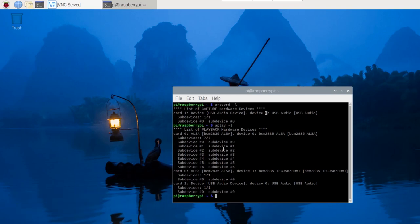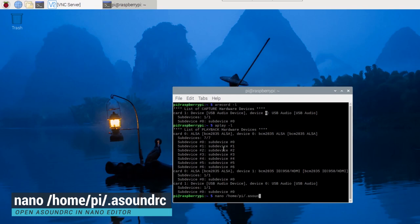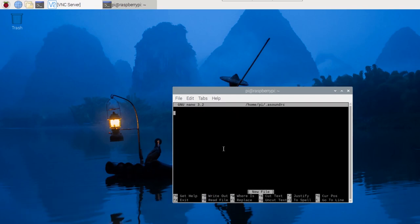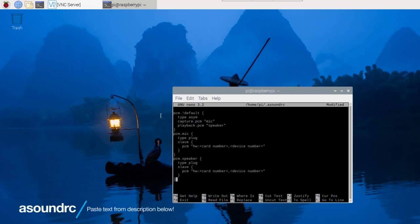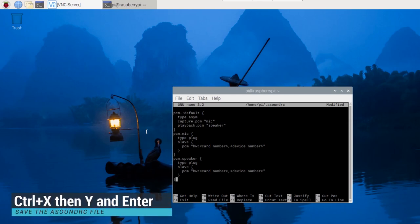Now, we need to input these locations in our asound.rc file which we can do in our nano editor using the following command. Make sure you replace the card number and device numbers properly. Save by pressing Ctrl plus X then Y and finally Enter.